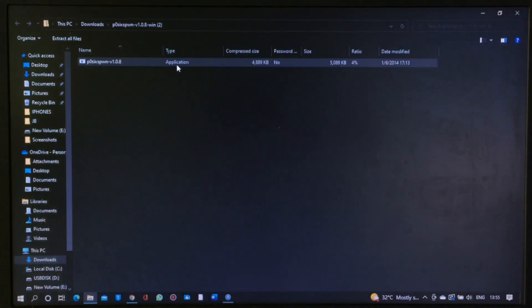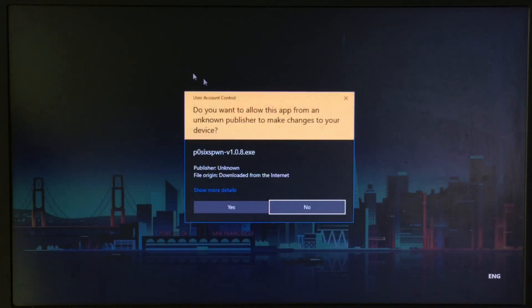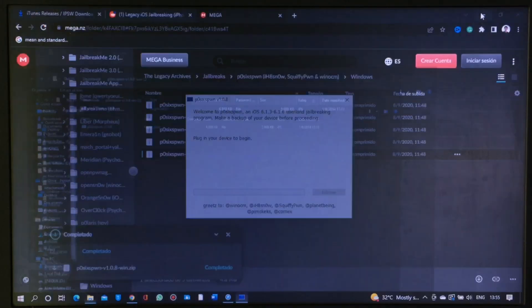Once downloaded, open it up and wait for your iPhone to get detected by the software.